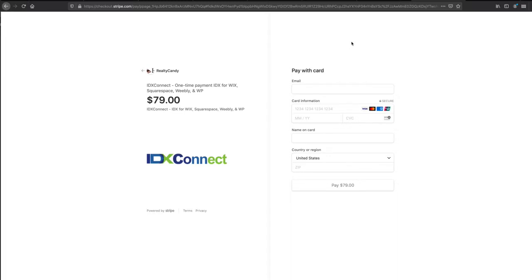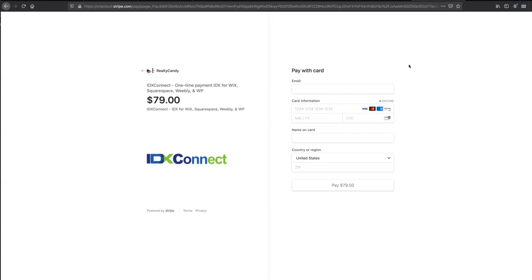So basically between that and the $79 that we charge, you're going to save $21. You can use that and go out to lunch or something—not on us, on you—but go out to lunch and think happy thoughts about Realty Candy. So that's IDX Connect, hooking up Wix with all the listings in your MLS using IDX Broker.